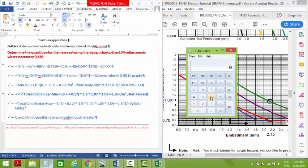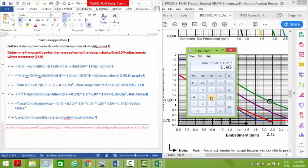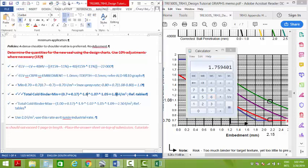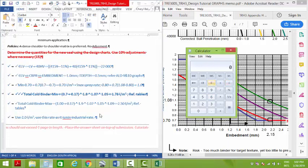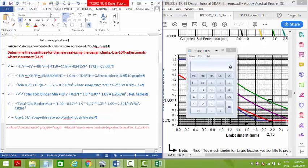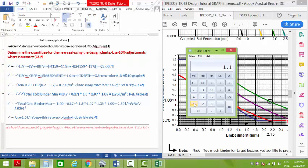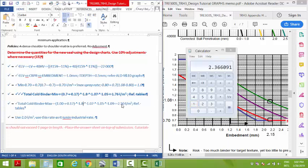So I've got 0.7 plus 0.17, multiply by 1.8, multiply by 1.07, multiply by 1.05, equals 2.37. The answer is 1.76. And I check the maximum, which is also 1.17, multiply by 1.8, multiply by 1.07, multiply by 1.05, equals 2.37.